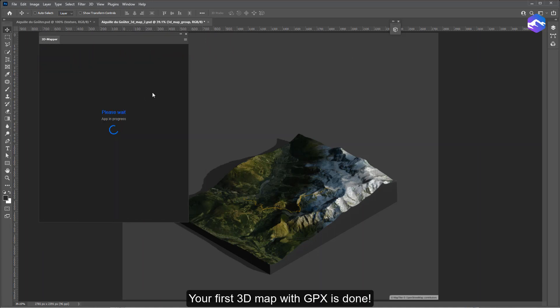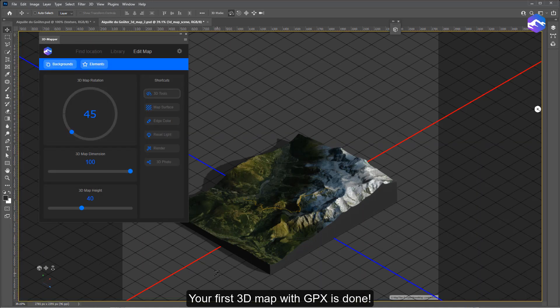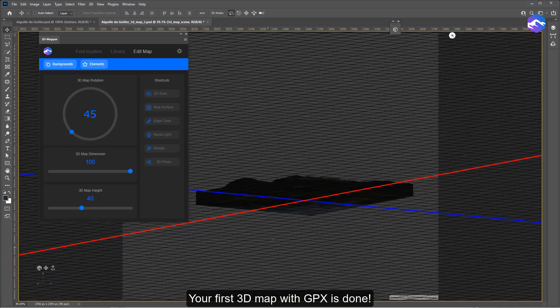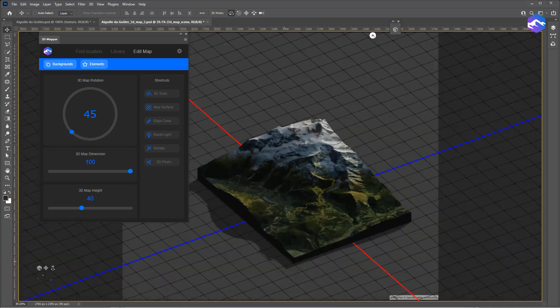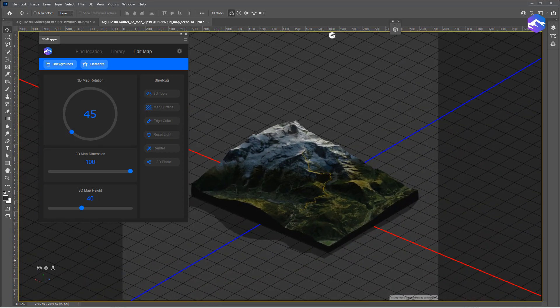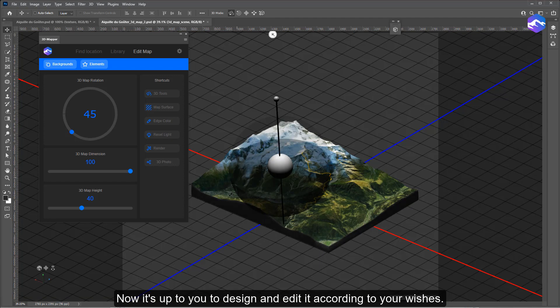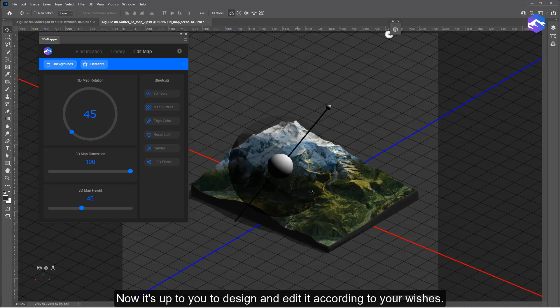Your first 3D map with GPX is done. Now it's up to you to design and edit it according to your wishes.